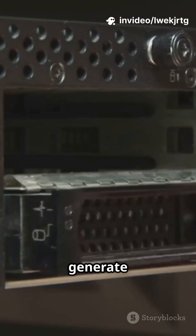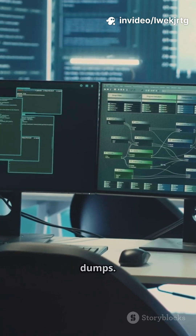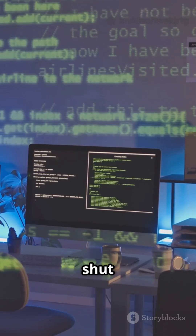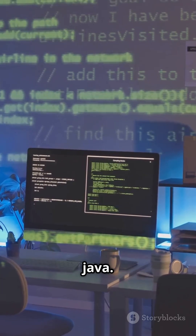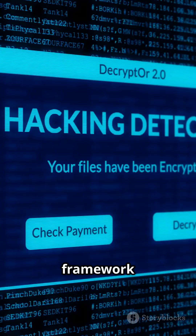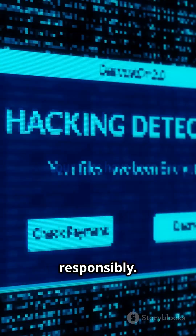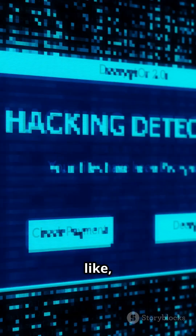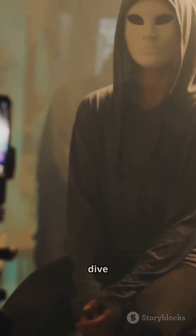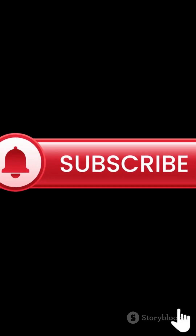When you're done, generate reports — summary, timeline, credential dumps. Don't forget to clean up with the cleanup module and shut down the team server using Kill Java. Remember, Cobalt Strike is a framework for real simulation — always use it responsibly. Smash that like, drop a comment if you want a full lateral movement deep dive, and subscribe for more Red Team tool walkthroughs.